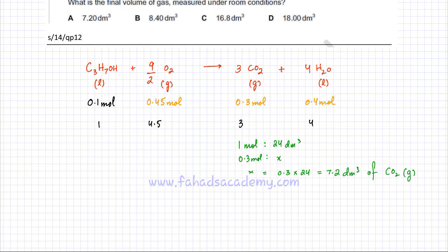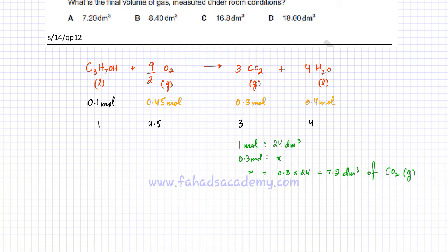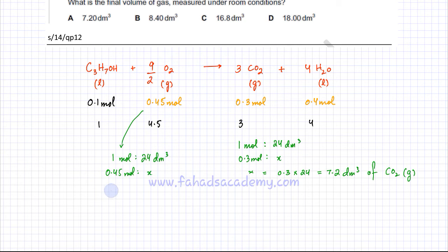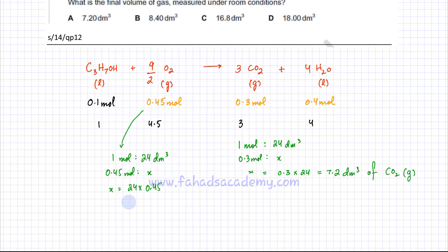There's one important trick: oxygen is also gaseous. So we need to figure out how much oxygen gas has been used up. 0.45 moles of oxygen gas is consumed. Using the same formula — one mole of oxygen gas occupies 24 dm³ — 0.45 moles of oxygen occupies 0.45 × 24 = 10.8 dm³ of O2 gas used up.